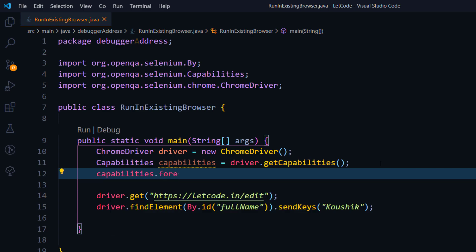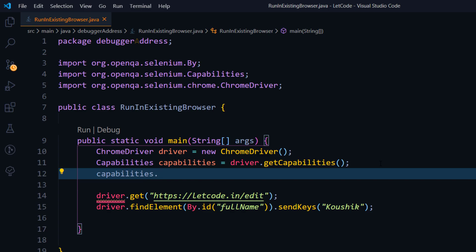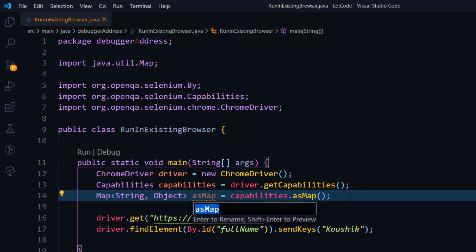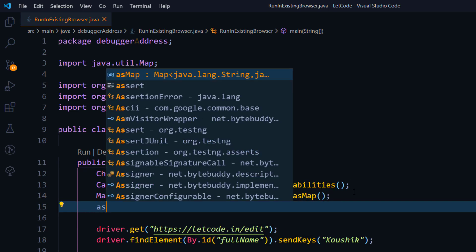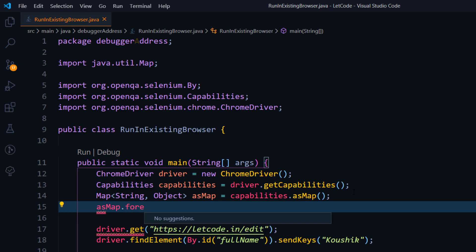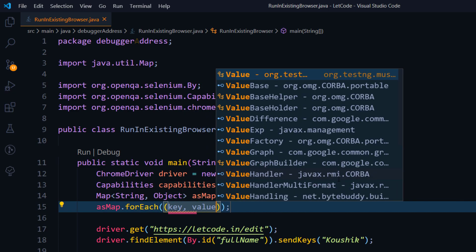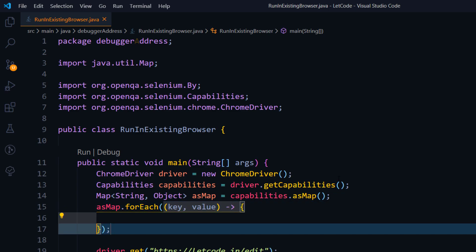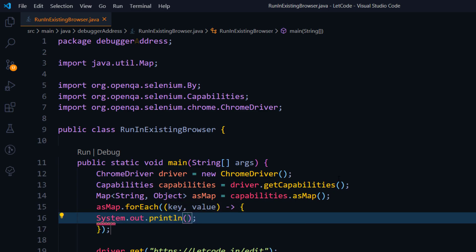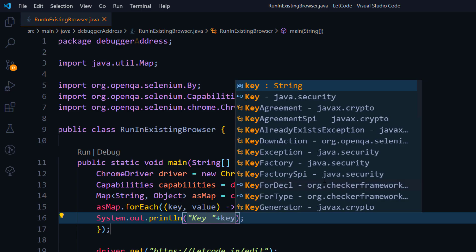I'm going to loop through each and every value. Before that, I have to convert this into a Map object because capabilities gives us data in key-value format. I'll use the asMap method and store it in a local variable. Then I'll print the object using asMap.forEach with a lambda function, doing a sysout of the key and value with some concatenation.